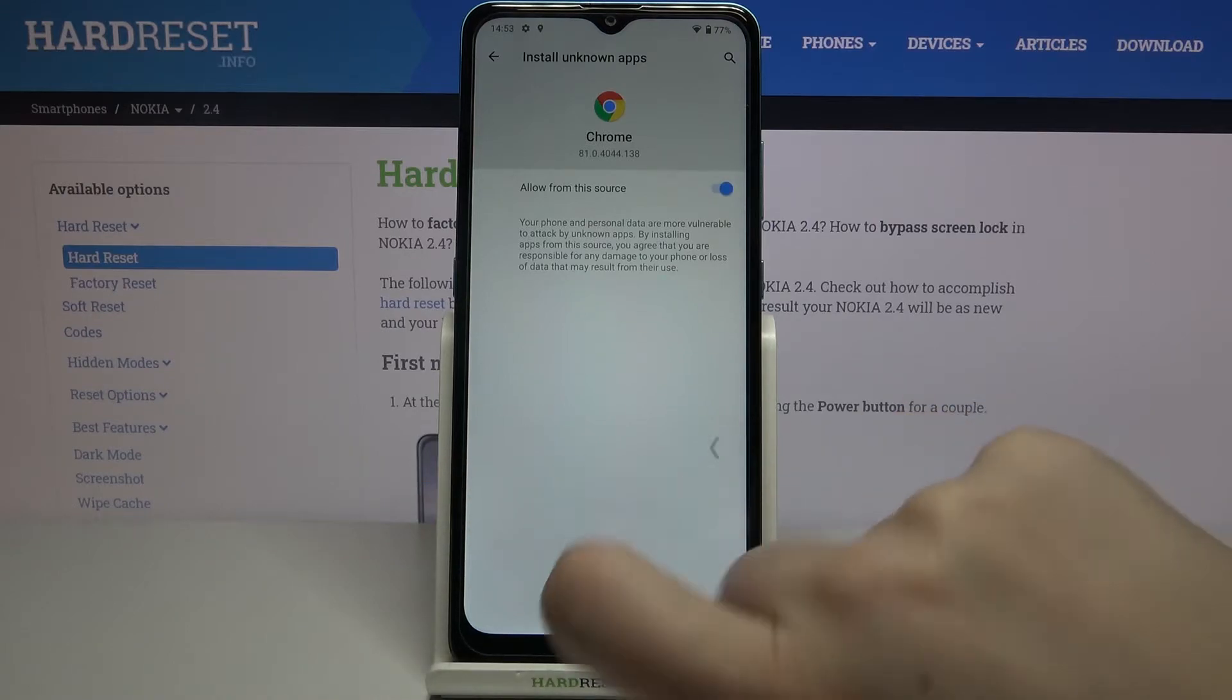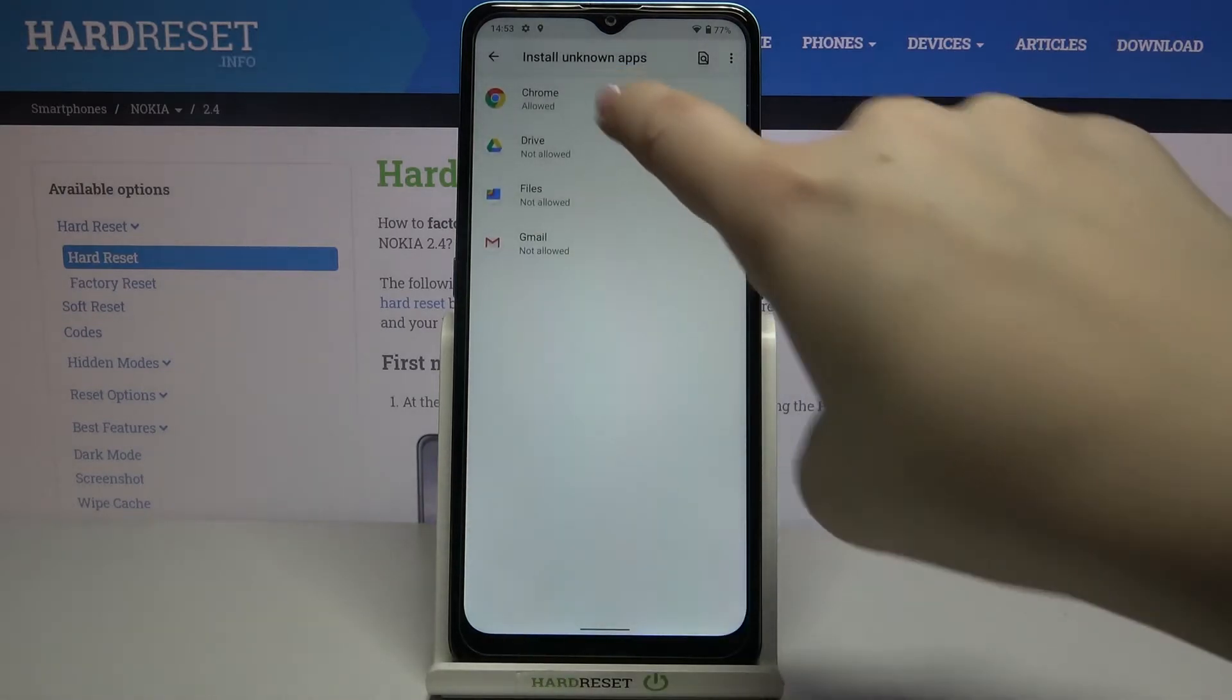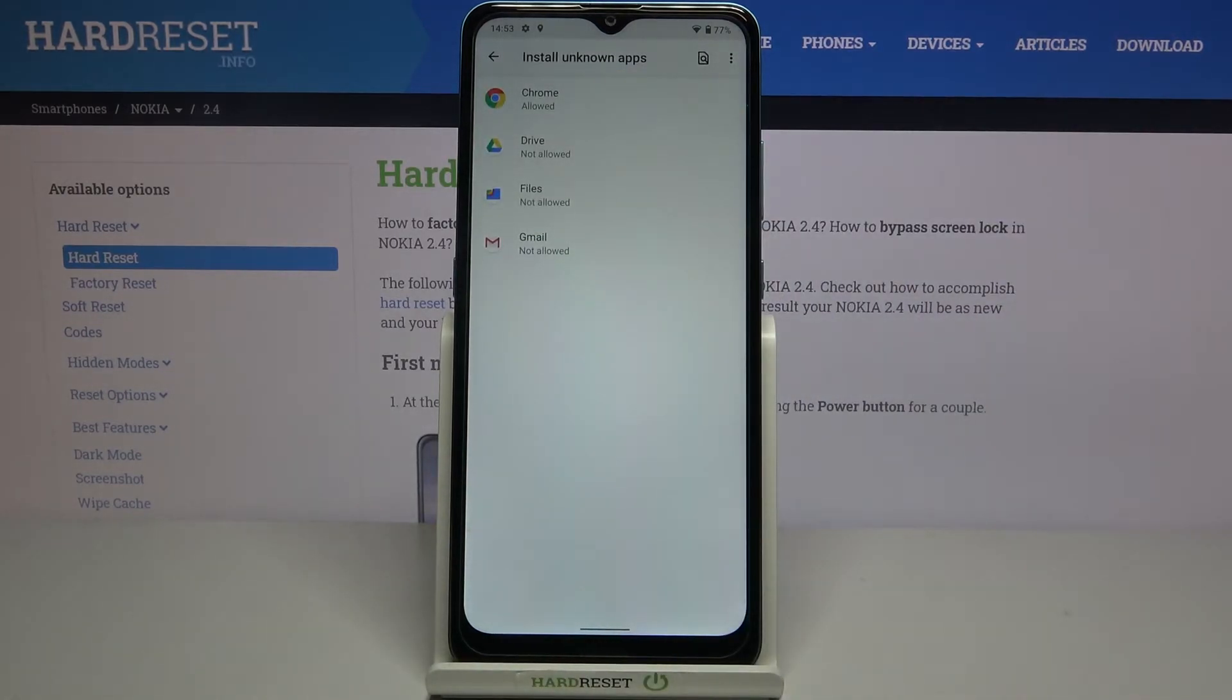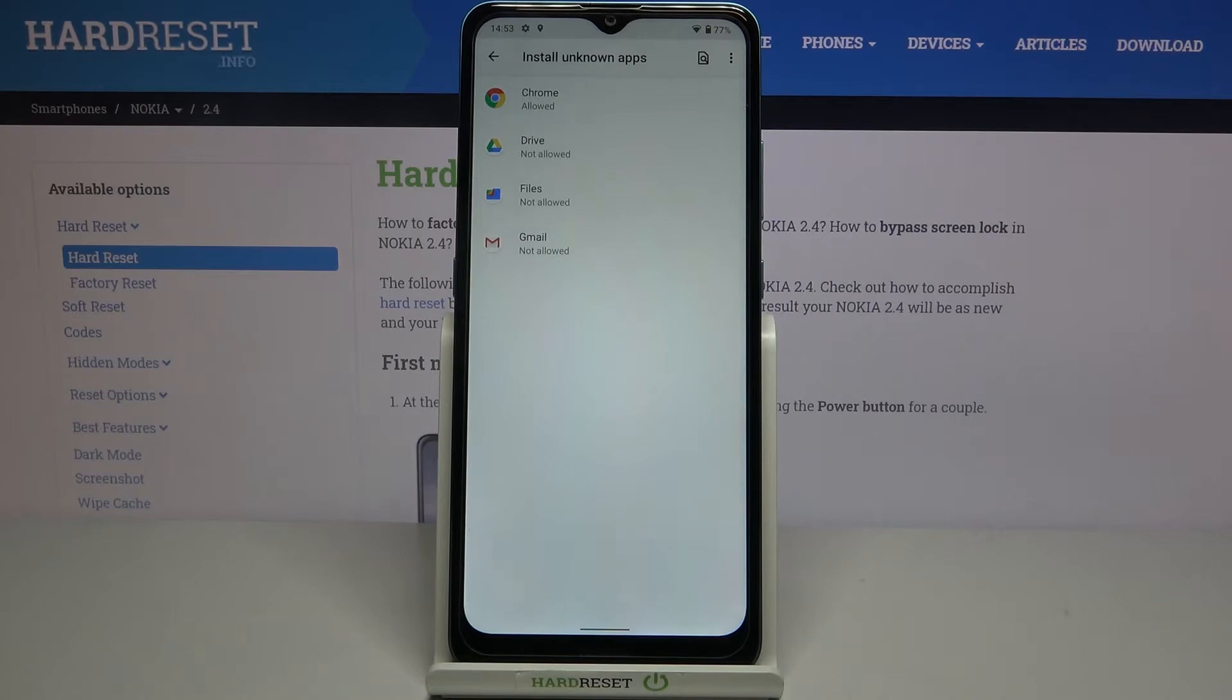After getting back, we can see that from now on Chrome is allowed to install some content. Of course, it will work with all other apps which are listed here.